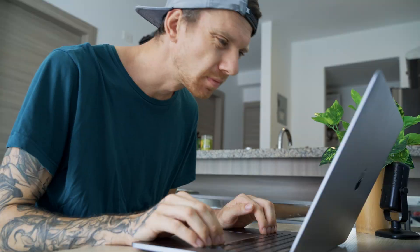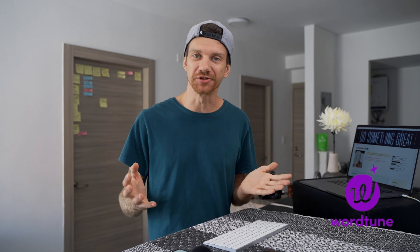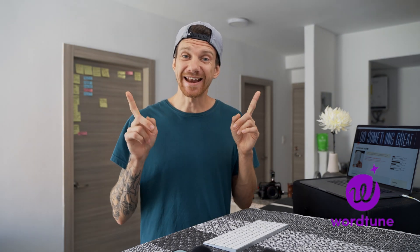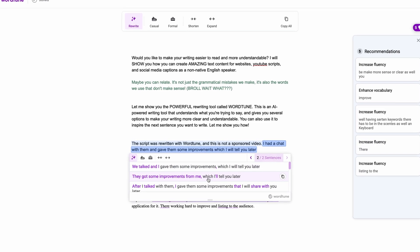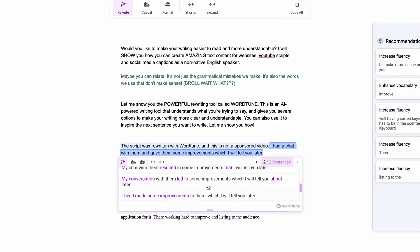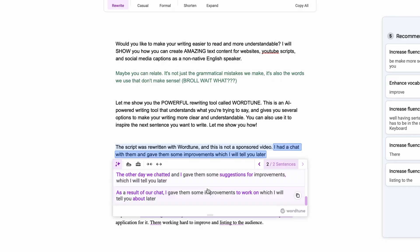Maybe you can relate to this, but it's not just the grammatical mistakes we make — it's also that the words we are using don't make any sense, right? Let me show you the powerful rewriting tool called WordChune. This is an AI writing tool which understands what you're trying to say and gives you several options to make your writing more clear and more understandable.